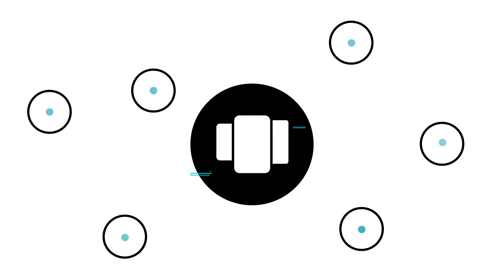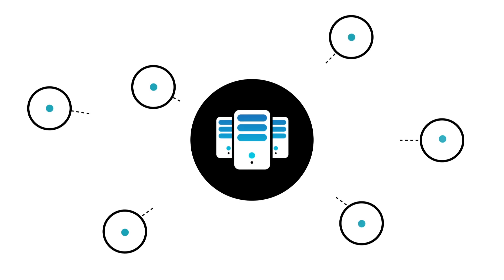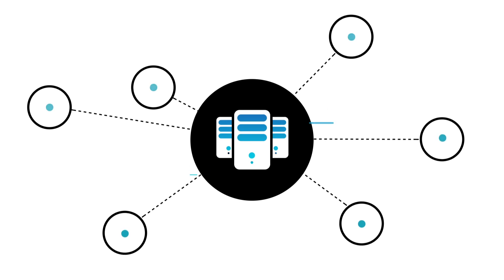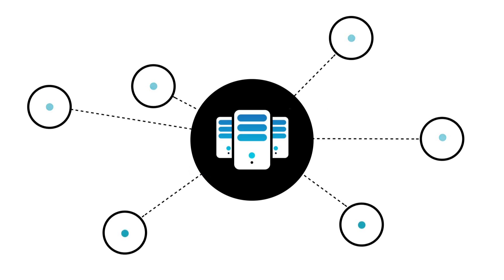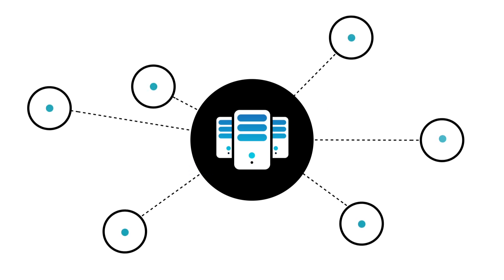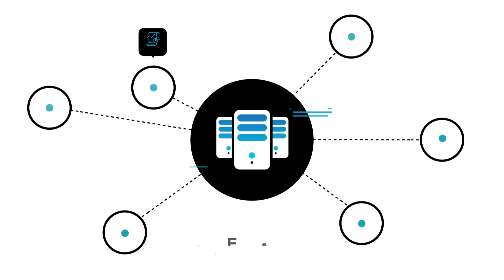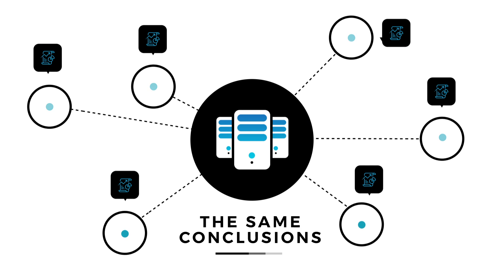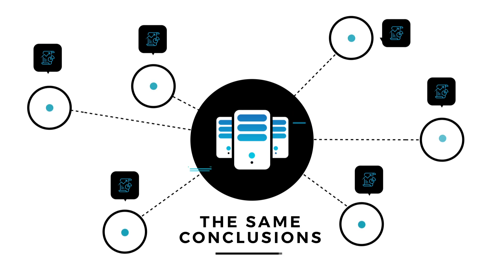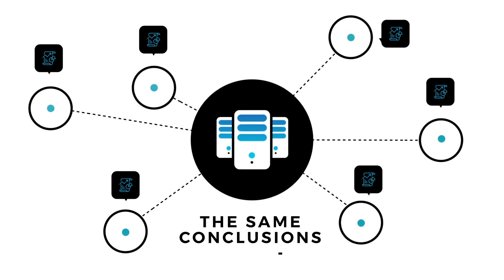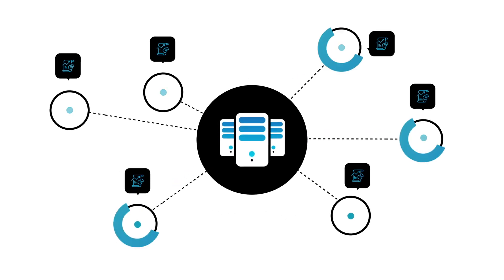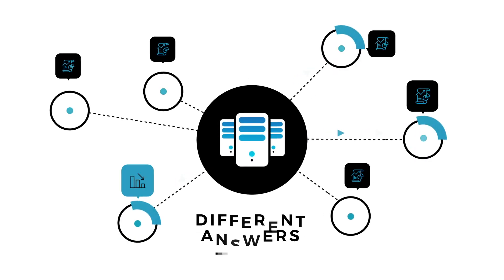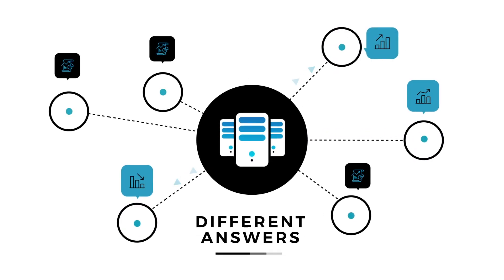But have you ever wondered whether researchers using the same data set to address the same research questions would come to the same conclusions? Or might different analysis paths lead to different answers?